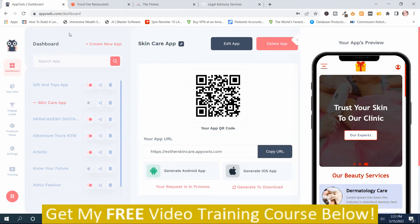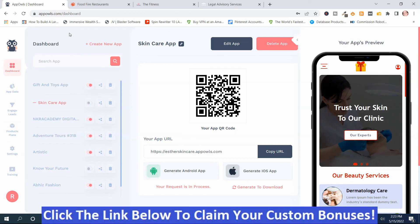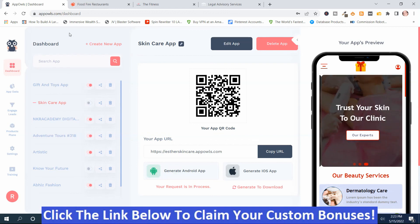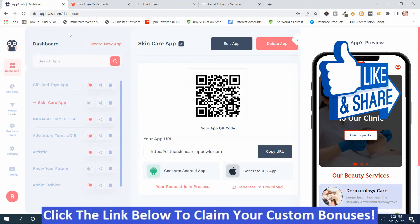If App Owls looks like something you're interested in, or you're interested in my hand-picked bonuses, all you've got to do is click the link down below this video, go to my bonus page, push the button, purchase the program, and then you'll get App Owls along with my hand-picked bonuses. If you like my videos, don't forget to like, share, subscribe, push that notification bell, and make a comment. Thank you for watching. Stay safe. I'll see you next time. Please check out the link below.